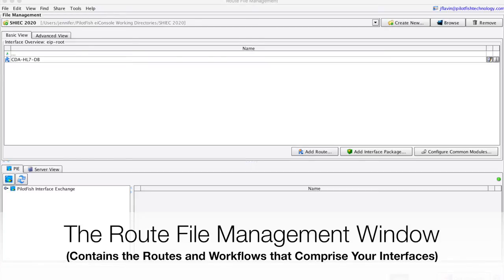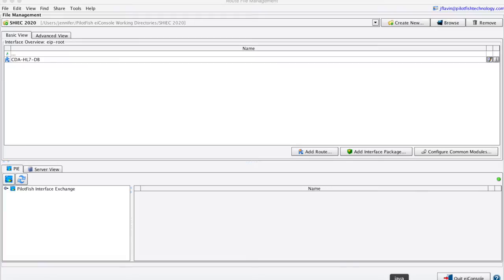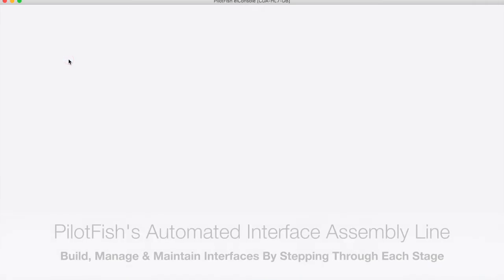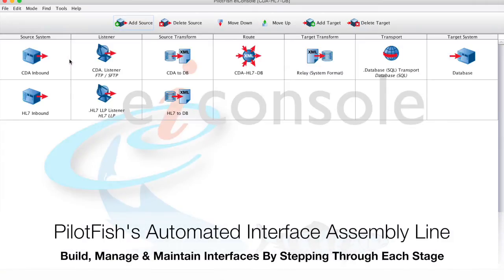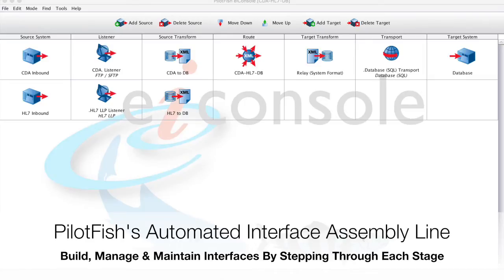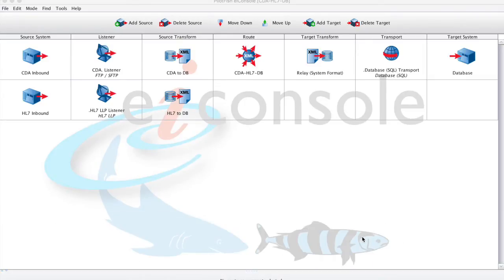From the main file management screen, we'll open up our interface. From this view, we'll see from left to right how we build this interface, starting with the source system on the left and moving through onto the target system on the right.